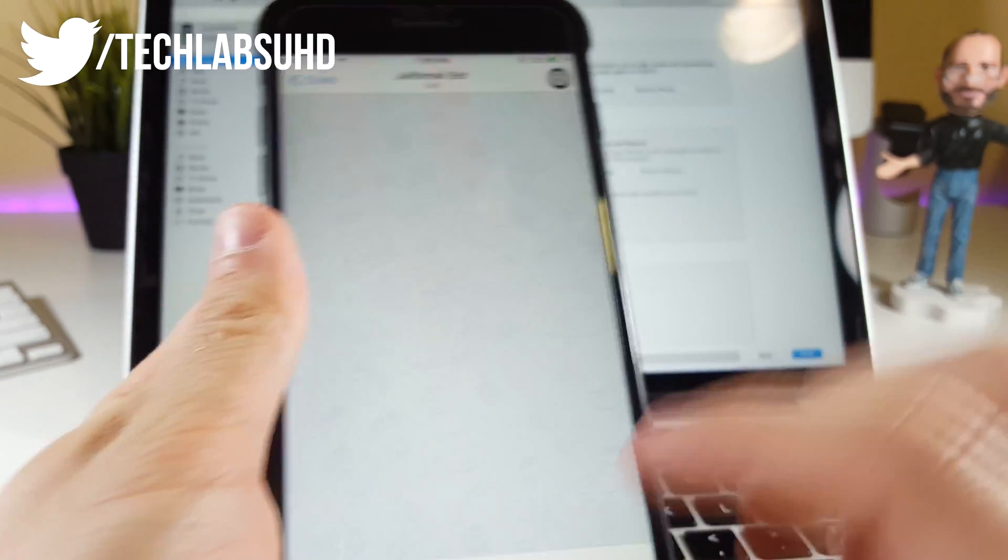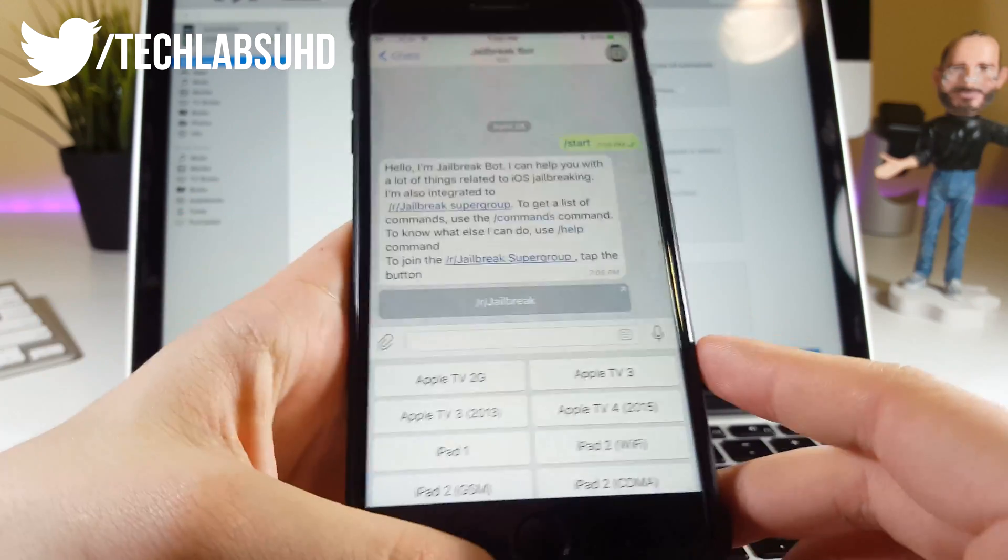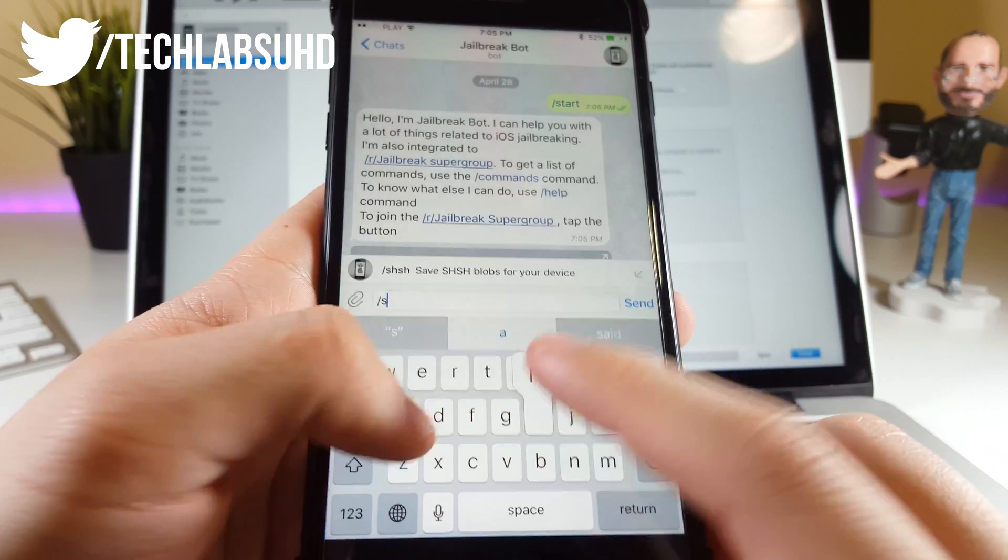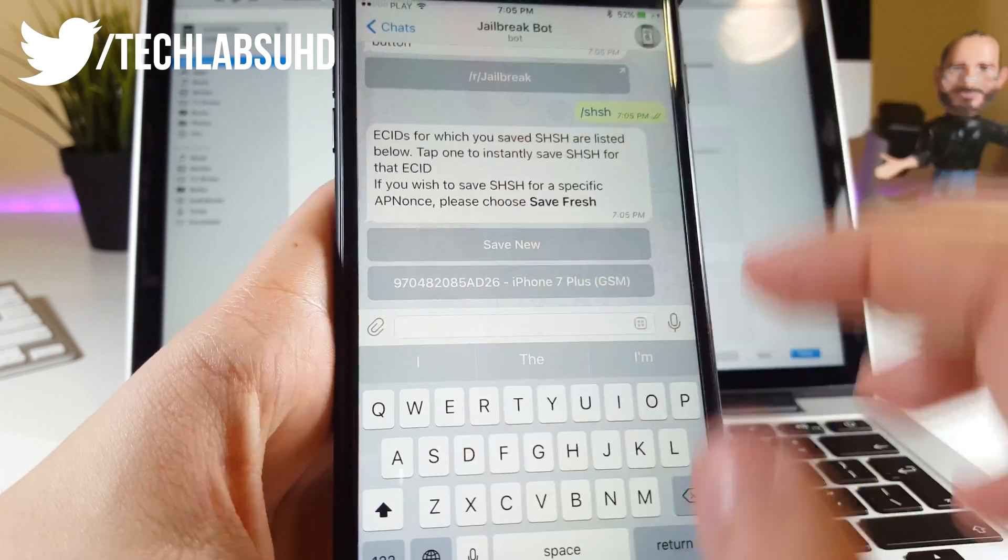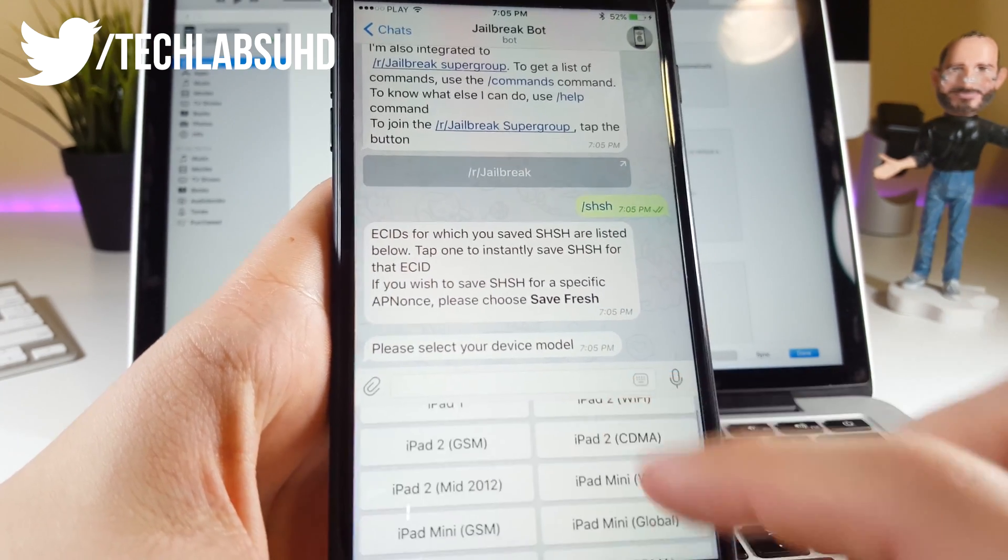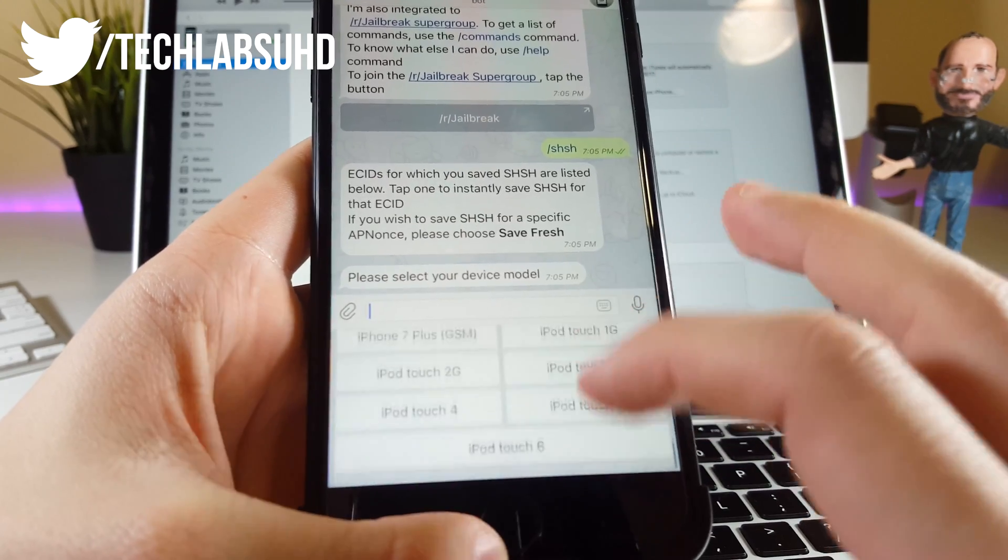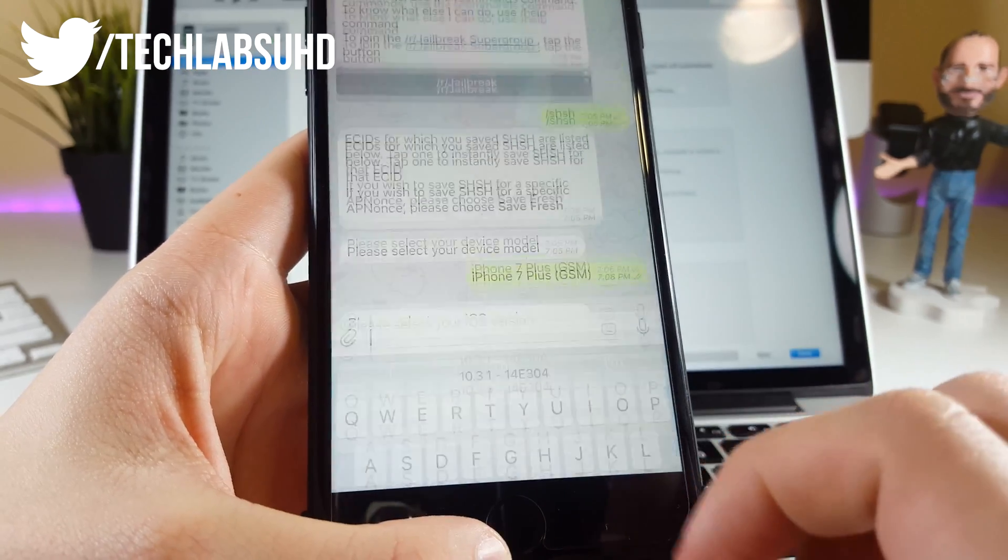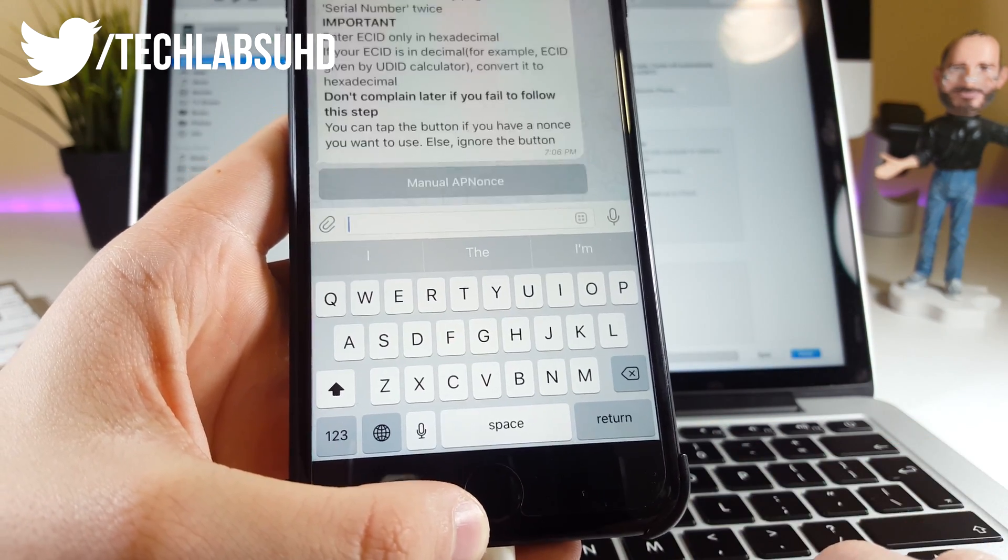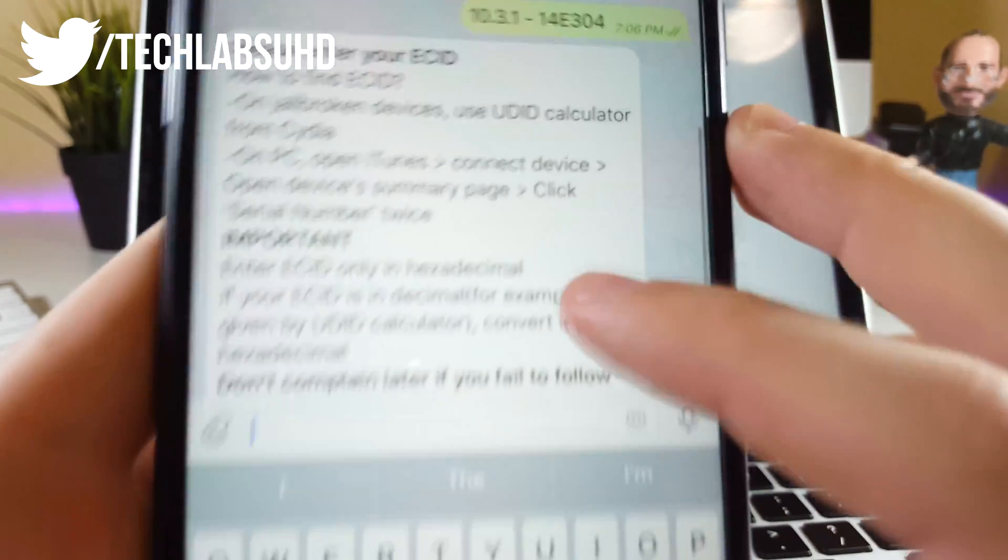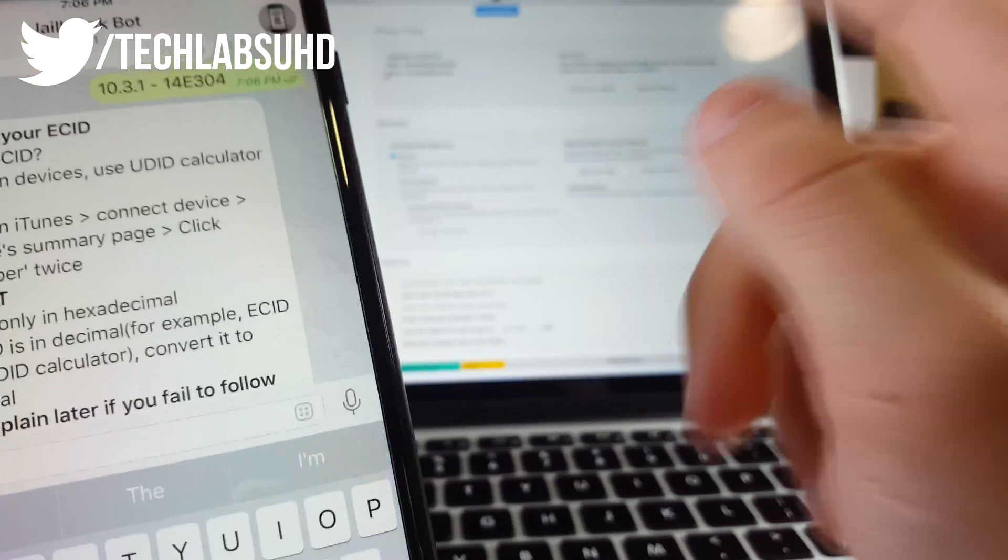Click on Restart Bot if you typed something previously. Now type in SHSH. Click on SHSH, and it will provide you information. You want to Save New. We need to select our device—for me this is iPhone 7 Plus, GSM version. Now select the version you're going to save, which is iOS 10.3.1. It will tell you about the ECID, a number you'll get from iTunes.